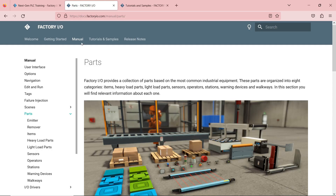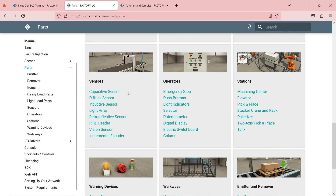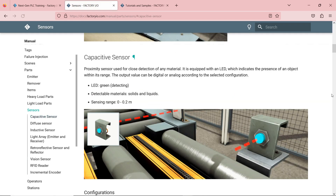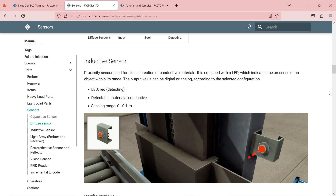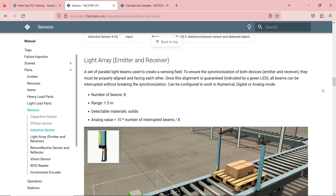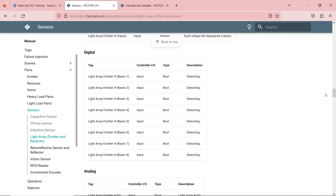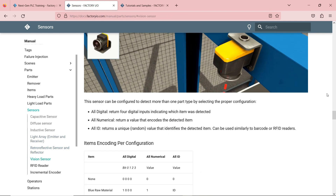You go to the manual, select Parts, and from there you can select the item. For sensors, I can select capacitive sensor and take a look — is this the capacitive sensor? Is this the inductive sensor? You can scroll down and read the sensor type, more information about it, the number of pins, whether it's normally open or normally closed, and if it's a Boolean type. Everything is mentioned on their website.